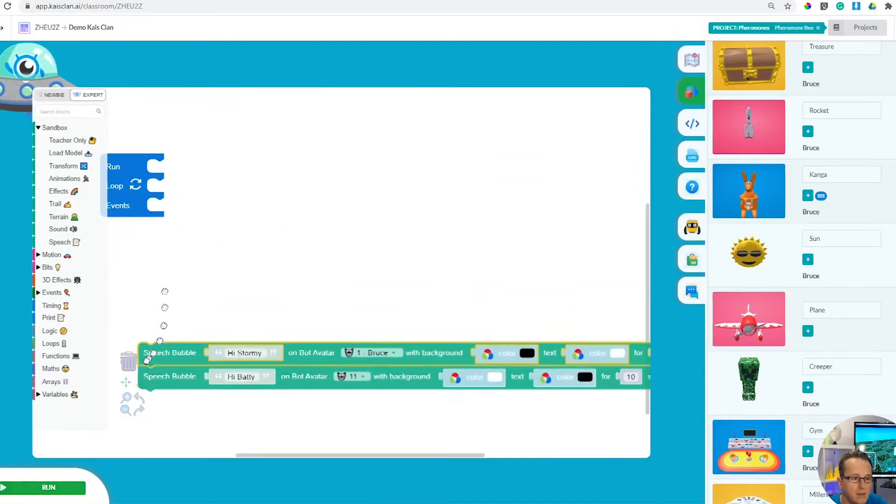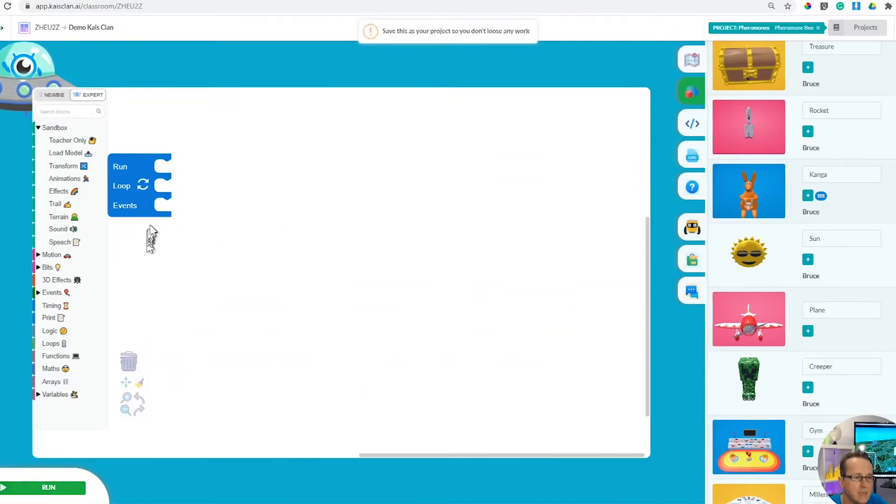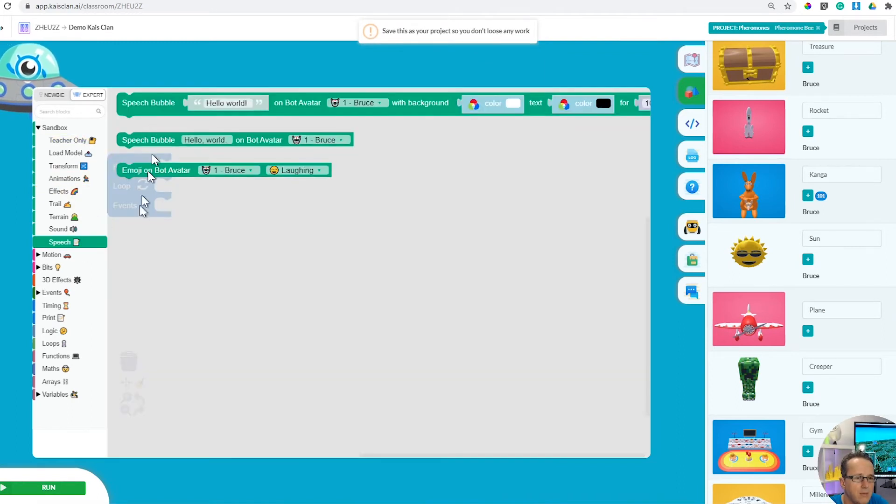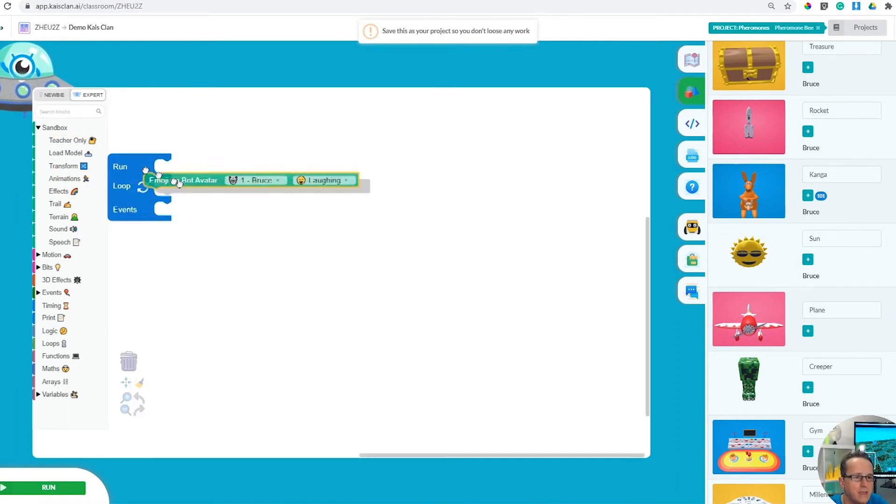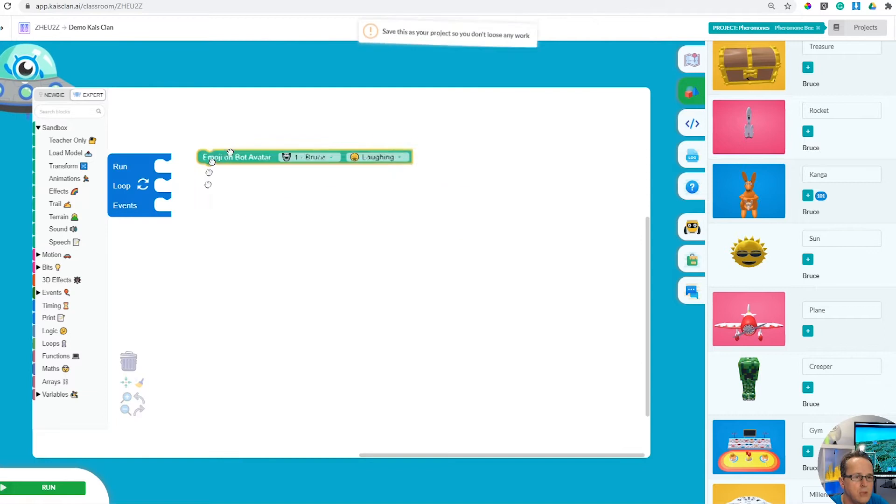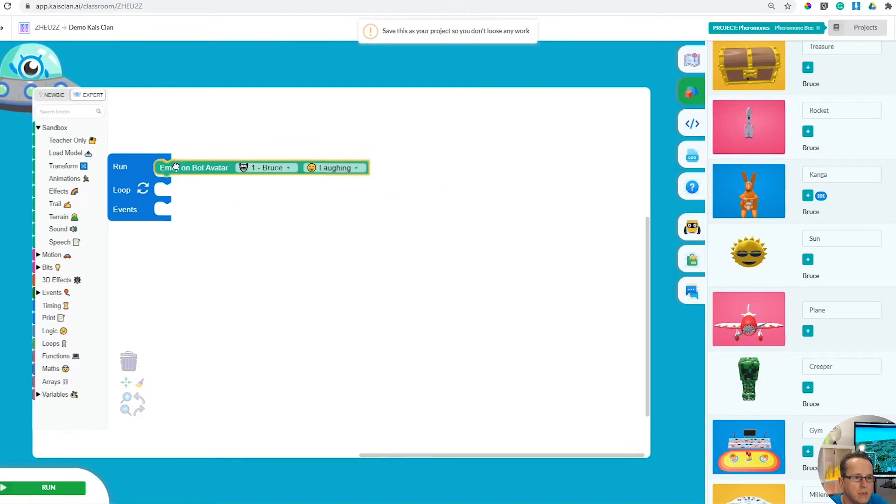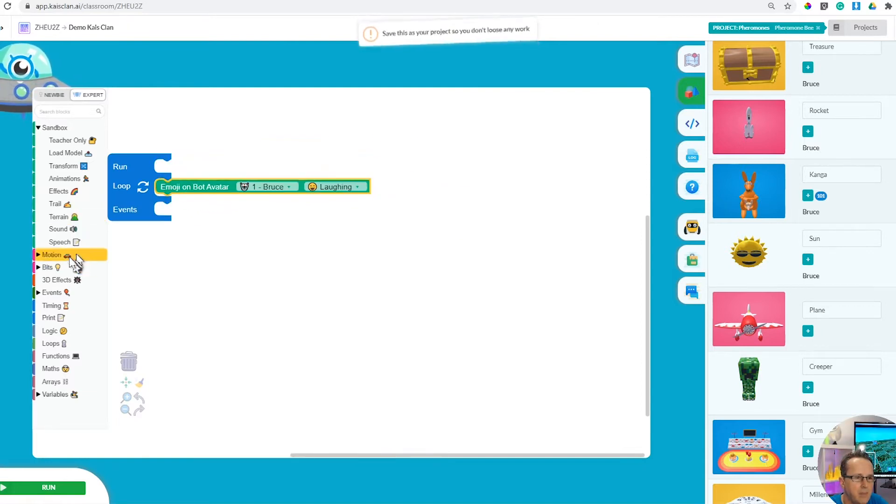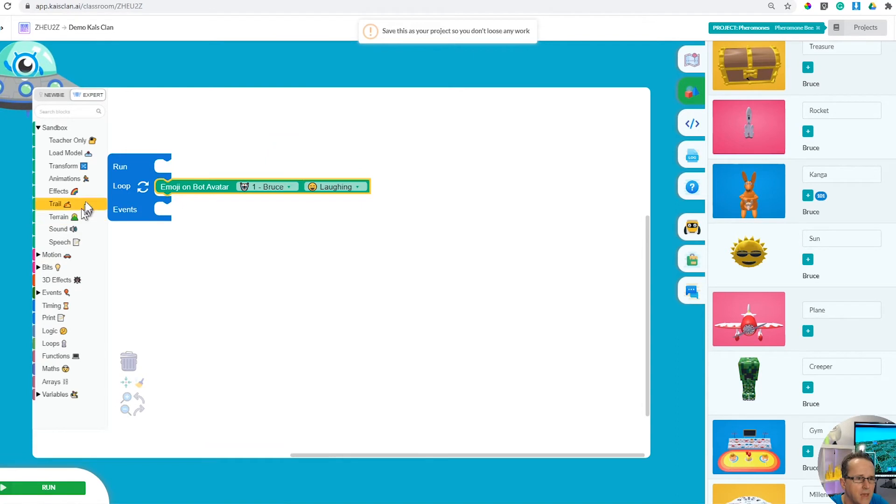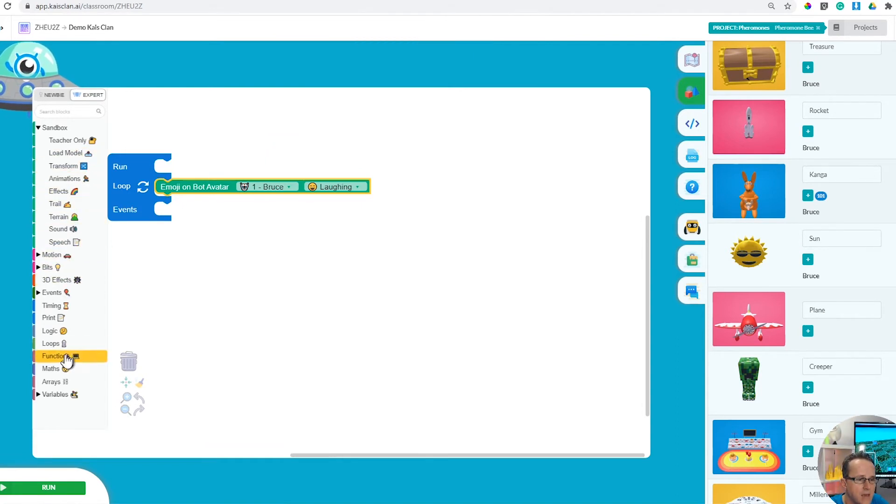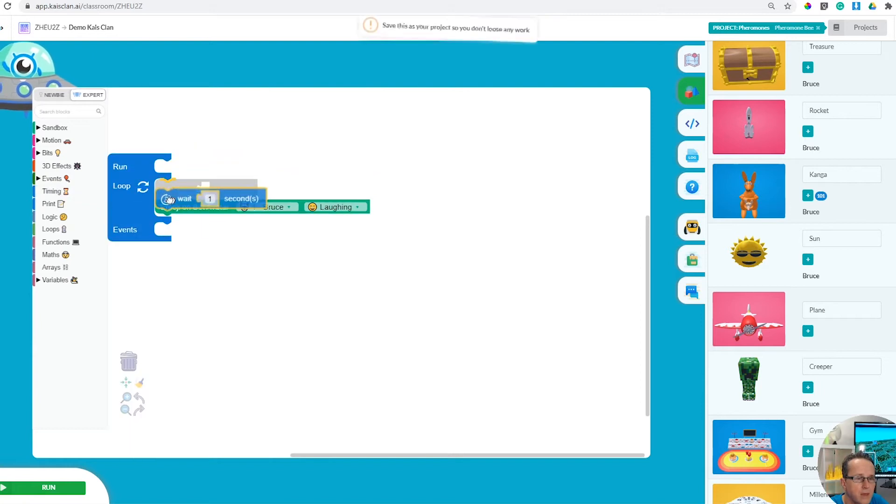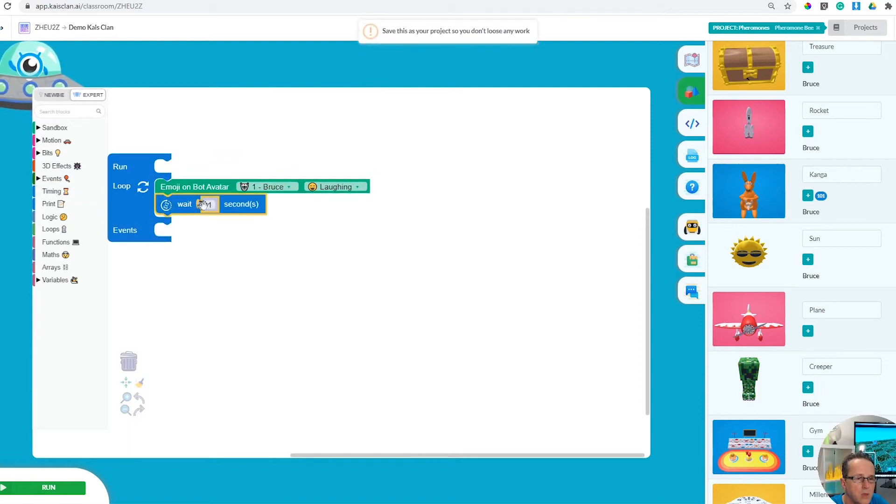Now let's have a look at my favorite and that is emojis. Let's set up a bunch of emojis and see how they work. Again, you're assigning this to robots.